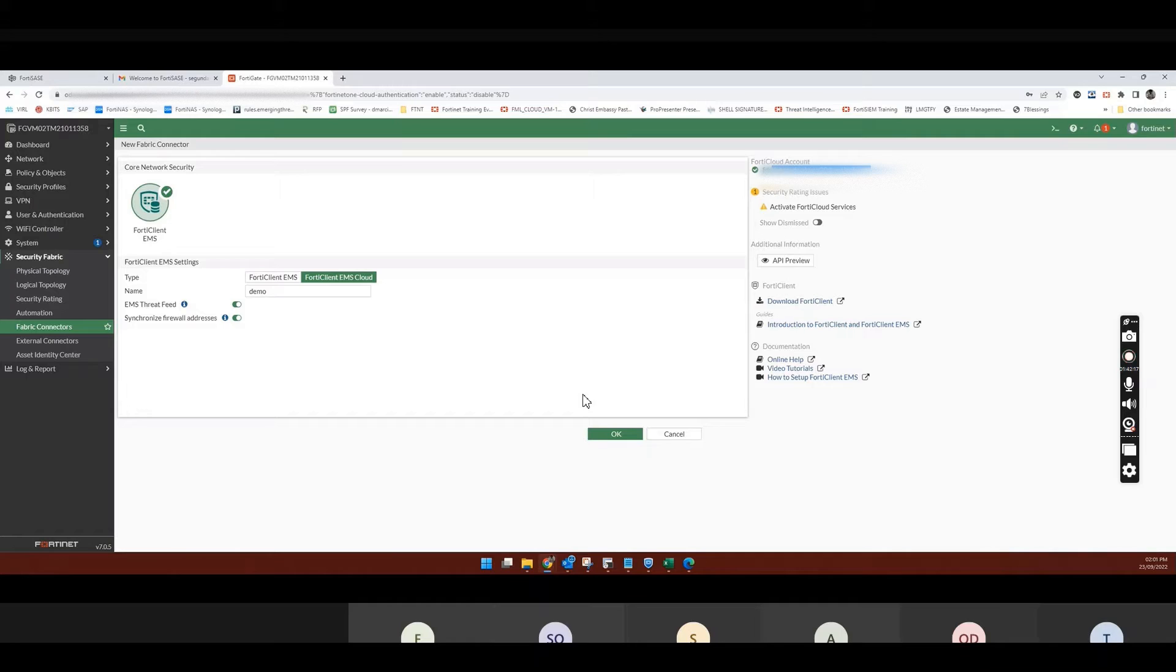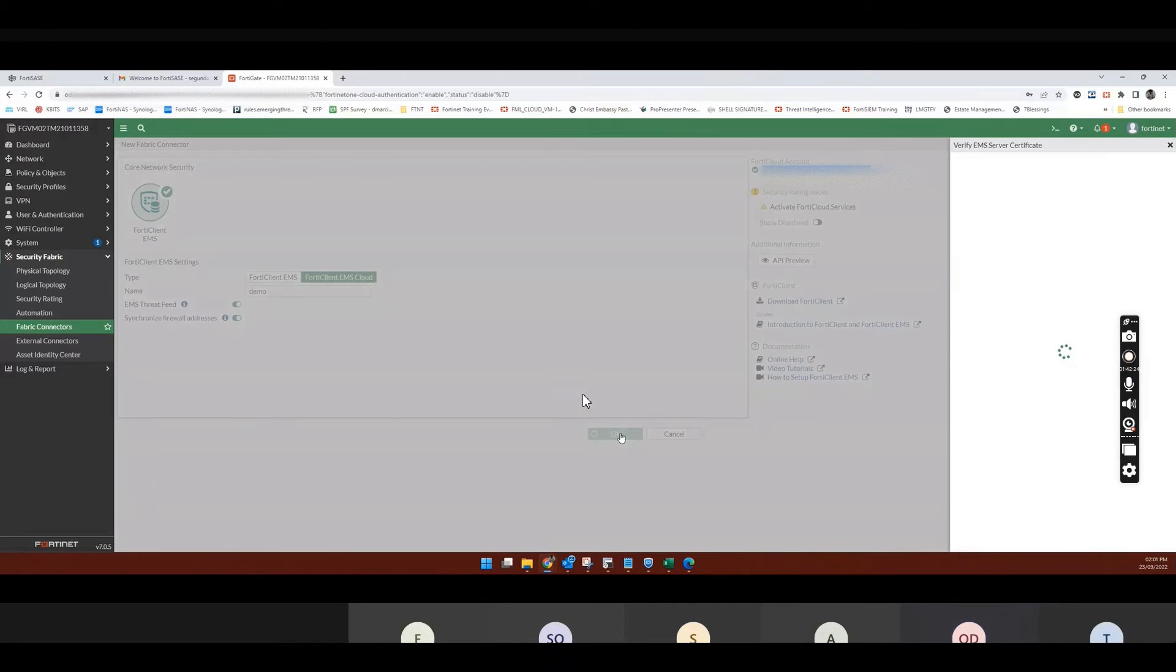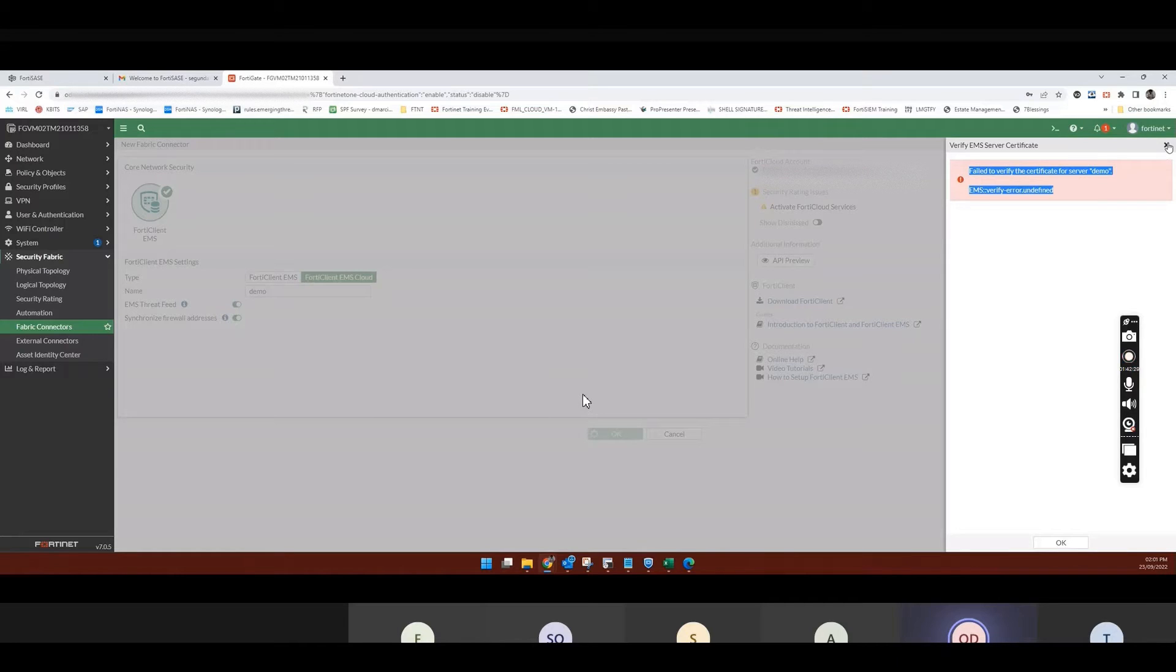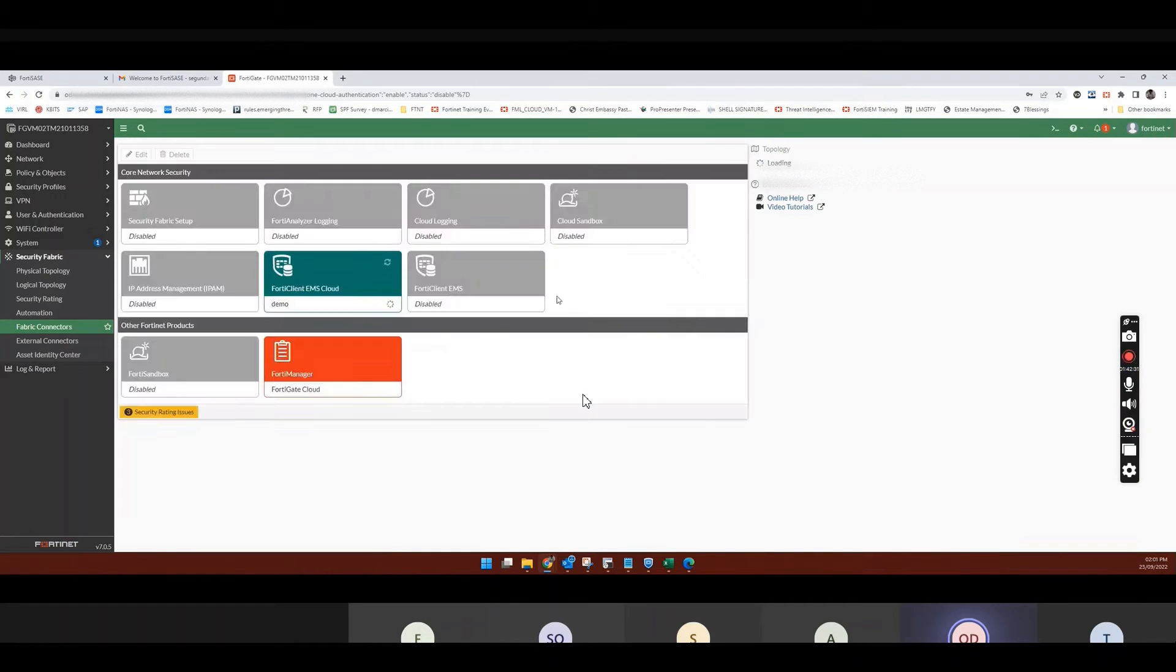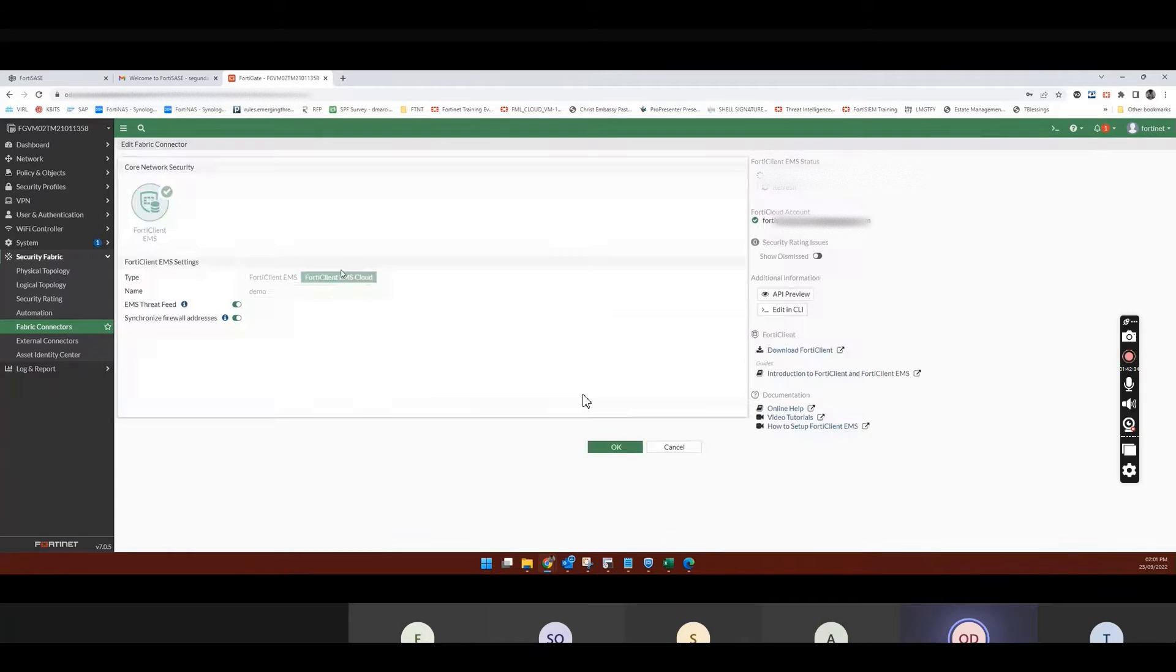So because this is the same SASE account, right? So I click OK. So you're saying that it failed to verify certificates. So I'm going to close that.